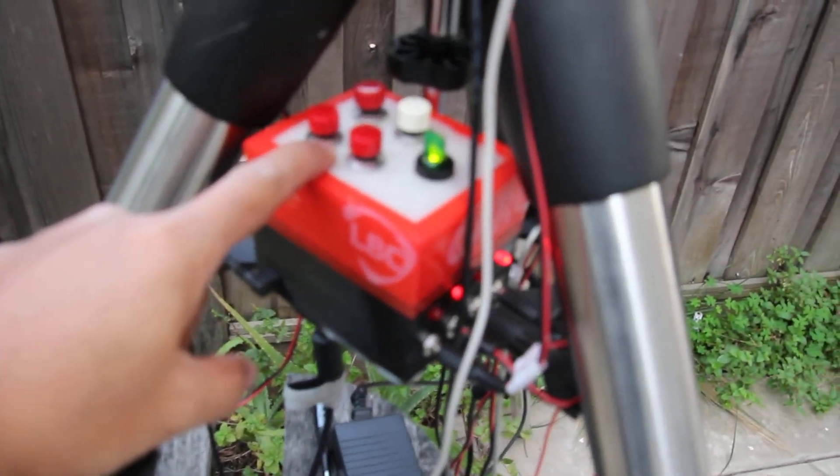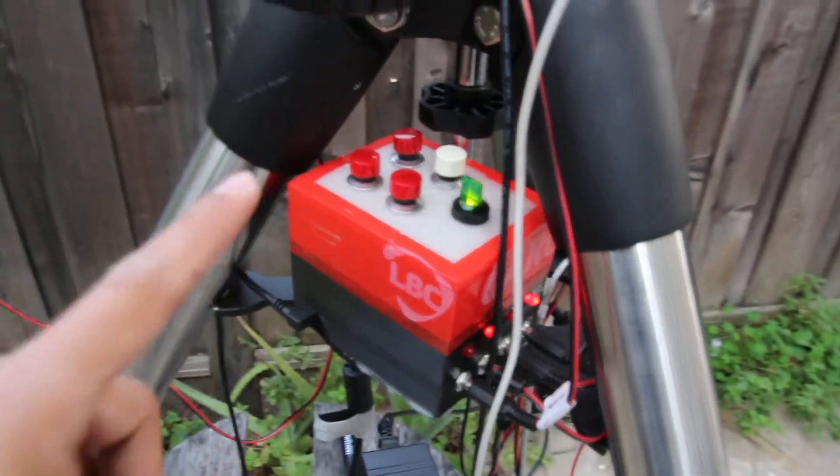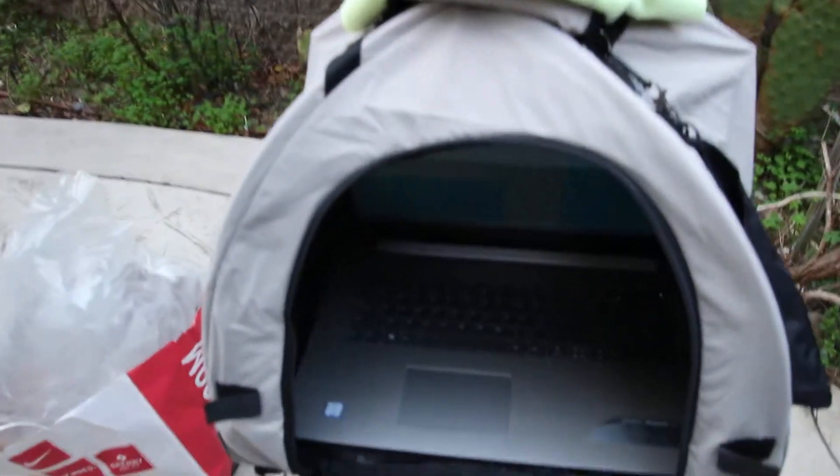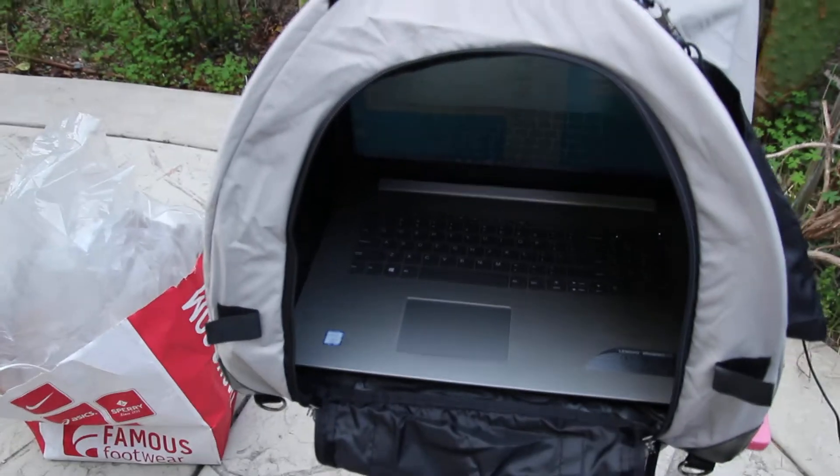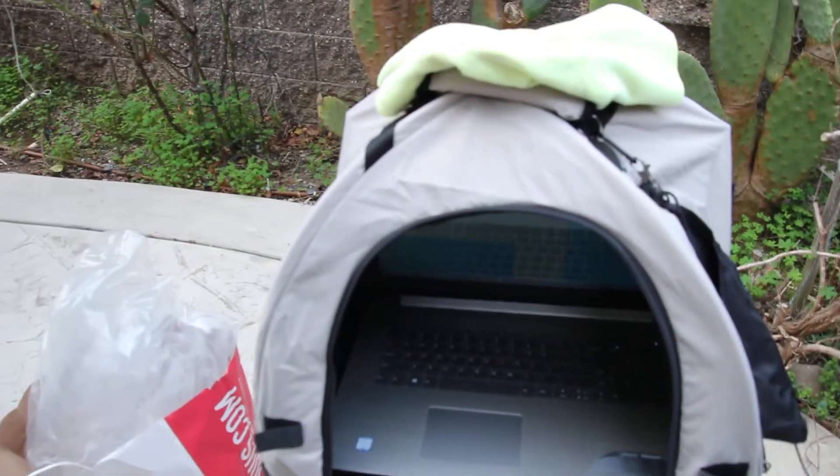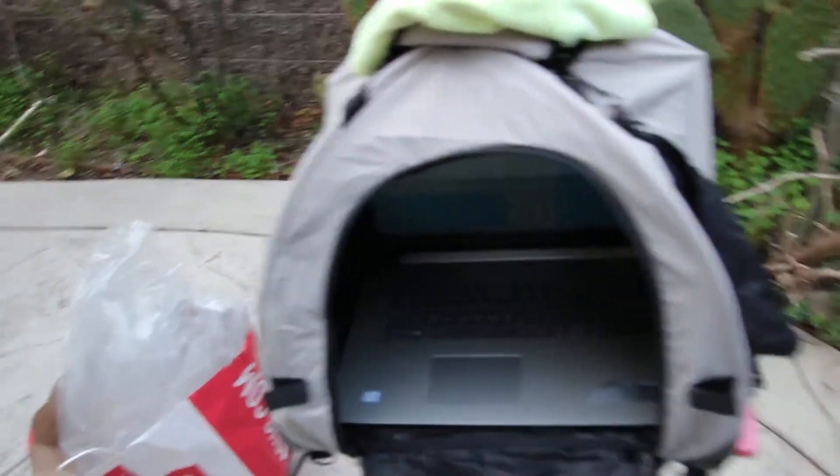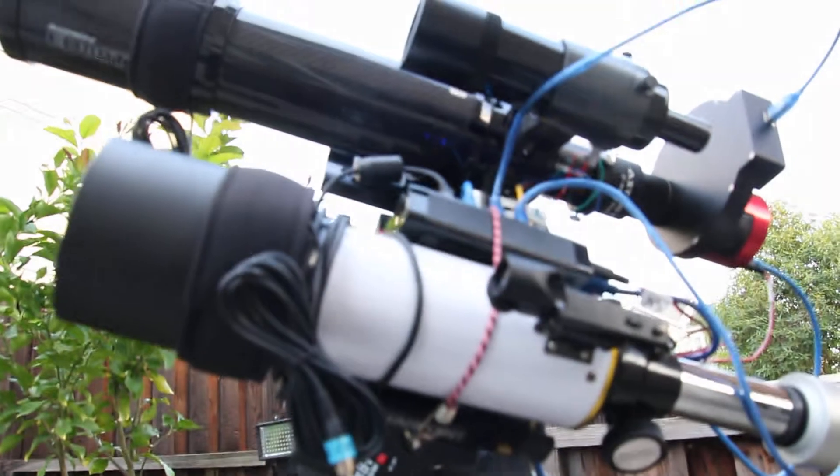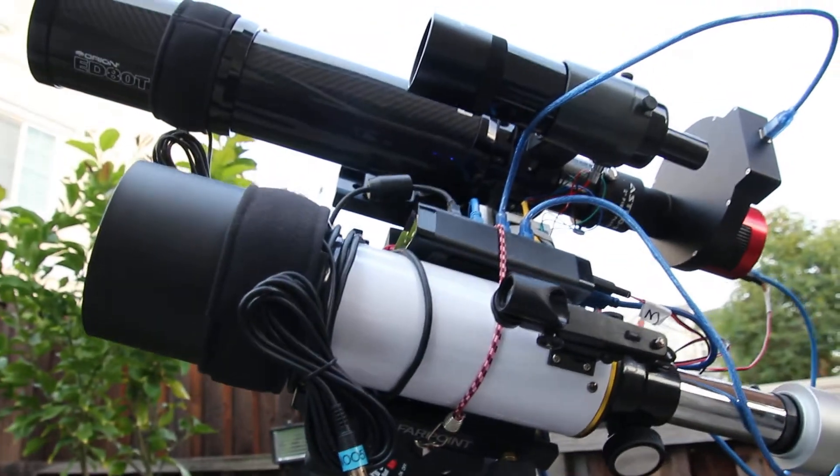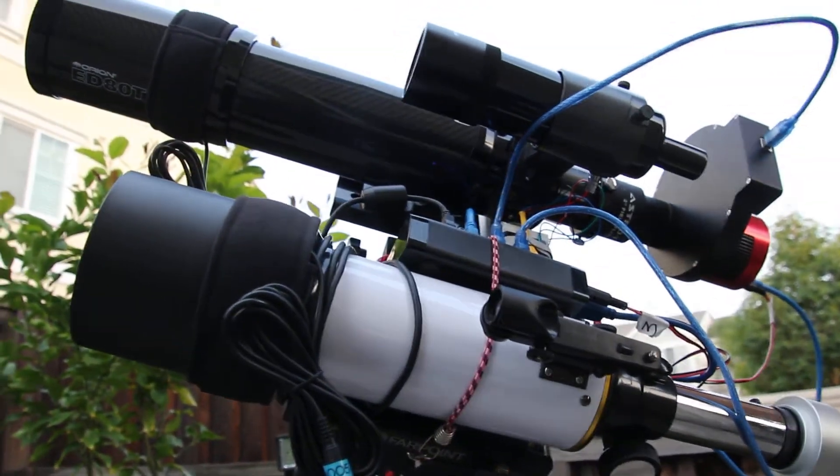My laptop here is well protected also from weather. All right folks, that's it. Thank you for watching.